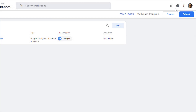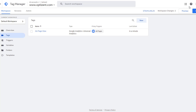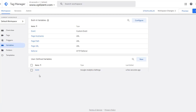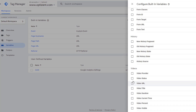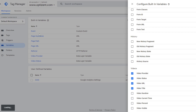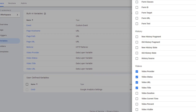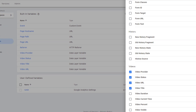Let's recap what we did: we created a tag, picked a trigger, and created a variable. There are several built-in variables available. To configure them, click on Configure and pick any of the options. For example, to track video, simply click those variables and they'll appear in your list. Built-in variables collect information without you doing anything — they're available for use in any of your tags, triggers, or other variables.